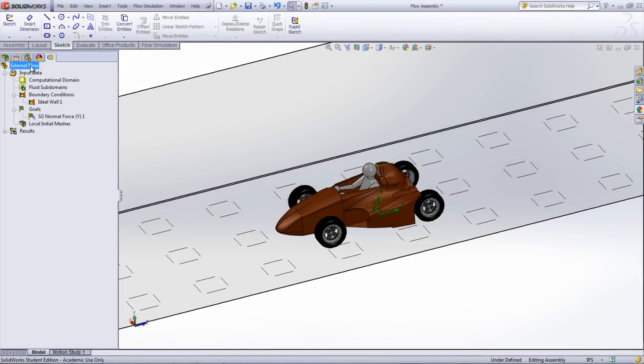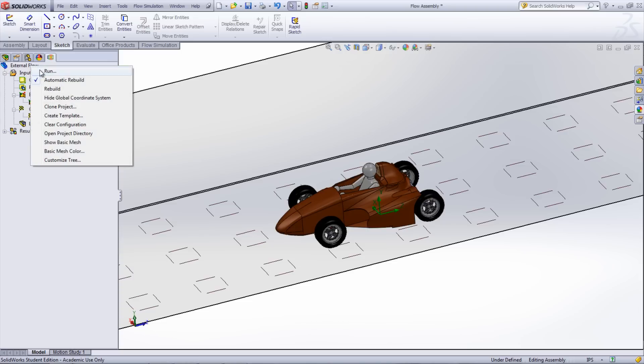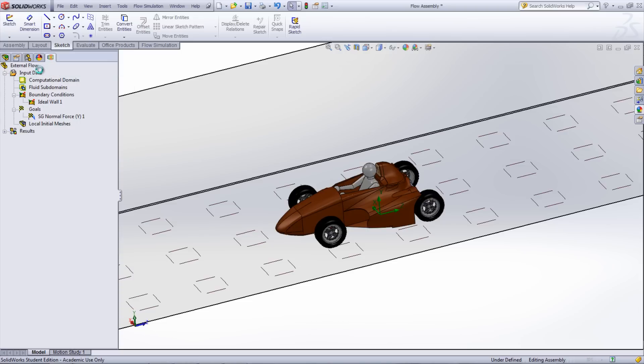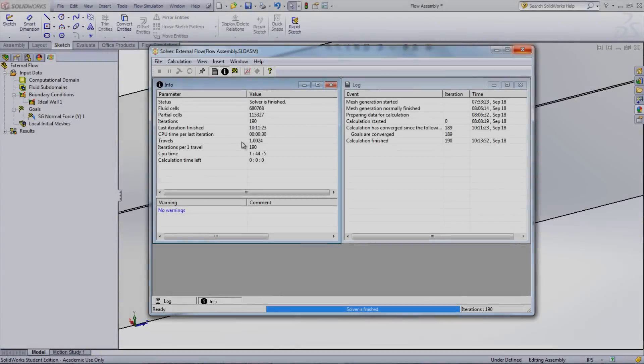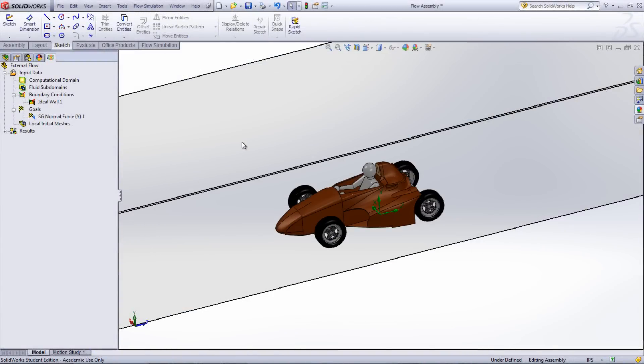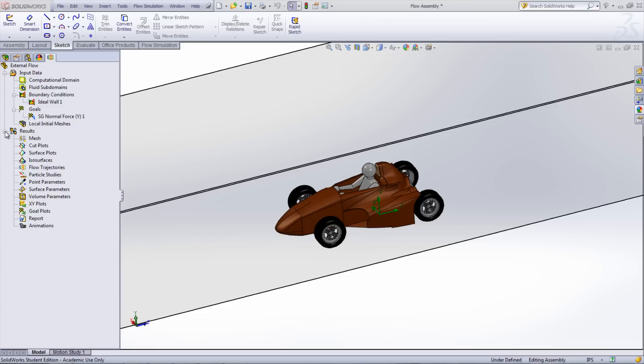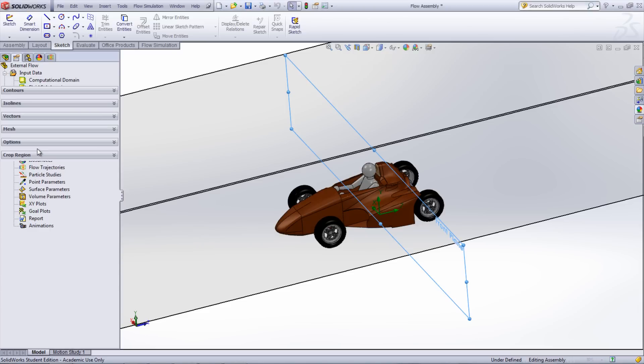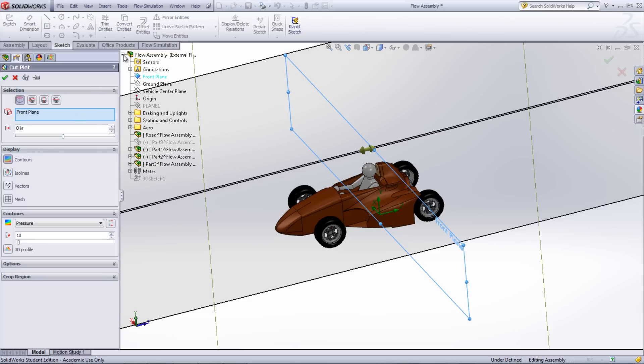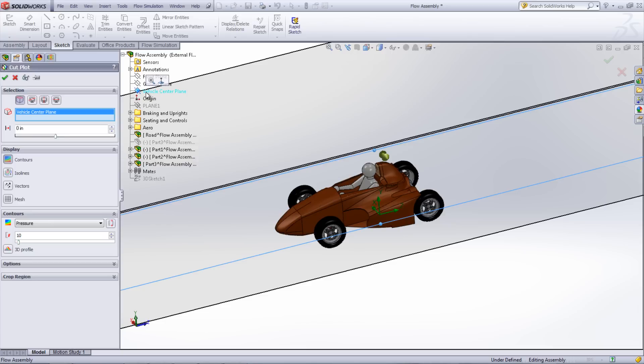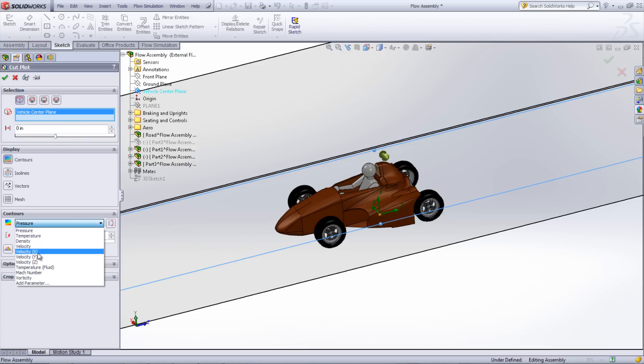This study can now be run by right-clicking the study name and selecting Run. Once the study has finished running, there are a number of different ways to view the results. Cut Plots, showing certain parameters, can be inserted by right-clicking Cut Plot under Results and selecting Insert. The plane, as well as the parameter, can be chosen based on what you want displayed. Here, the plane running through the middle of the car is chosen and it is displaying the velocity in the Z direction.